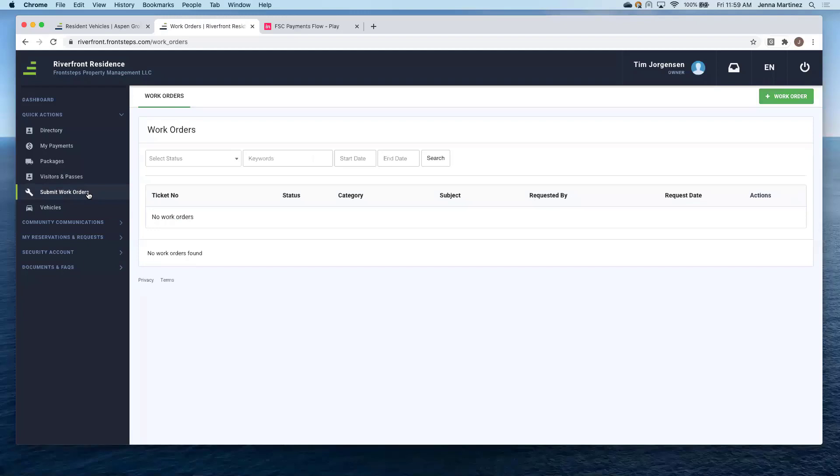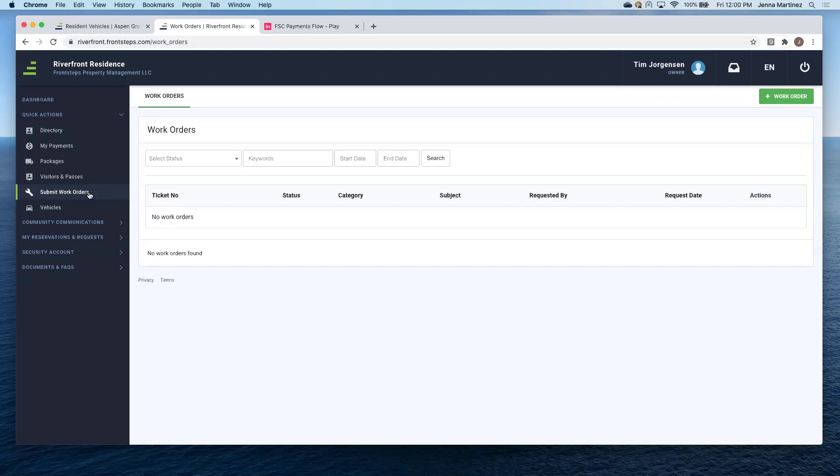This is also where a homeowner can submit their work order. Again, this is community specific. So unless you want the homeowner to be able to create work orders within the current accounting system or on this system. So again, it can work both ways, but it will sync back up with their accounting system either way.